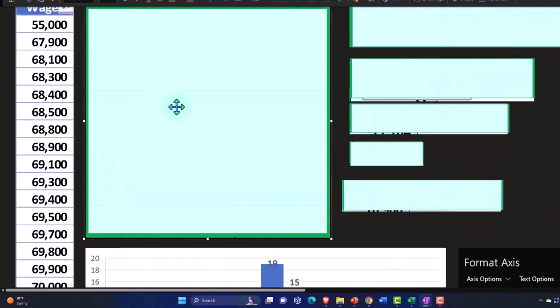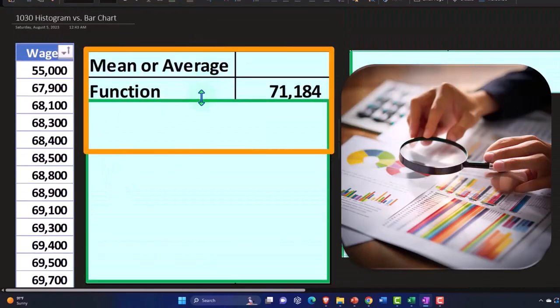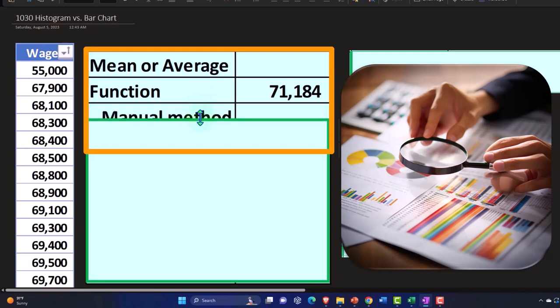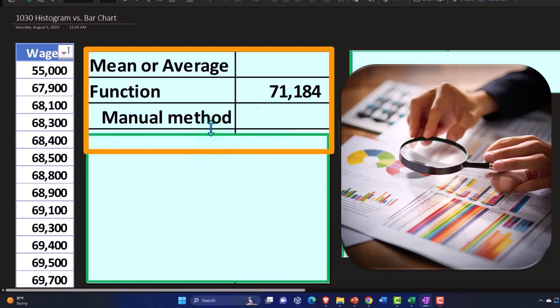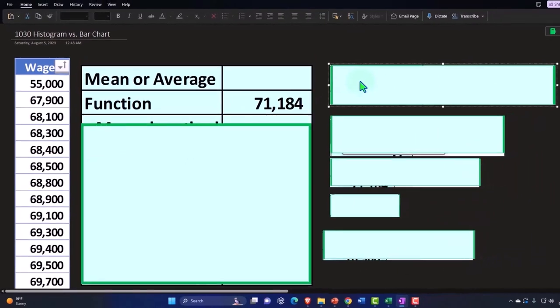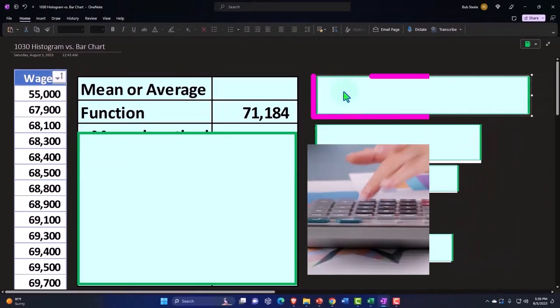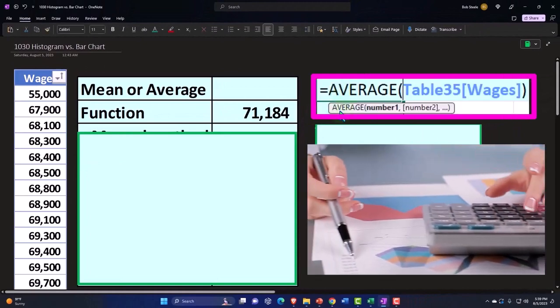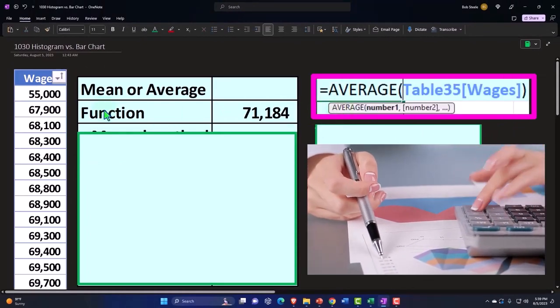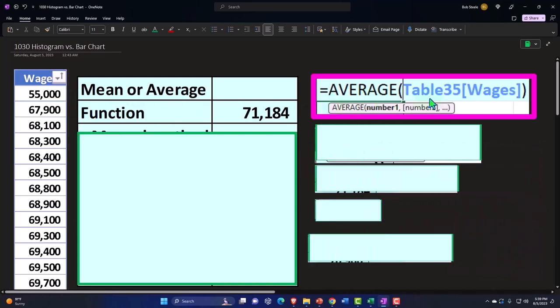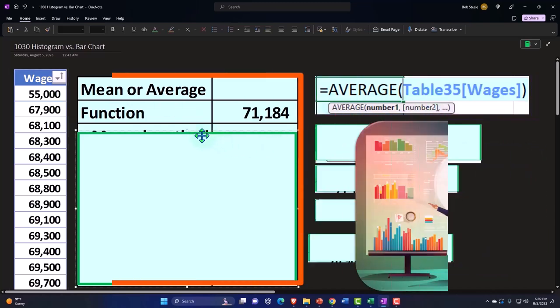So up top, we just have some of our standard data. You'll recall that the mean or the average can be done in a manual method or it can be done with a function. If we used an Excel function to take the mean or the average, we can use the average function. So equals average, and then we would just select the data. So here's the data in the table, and that would give us the average.